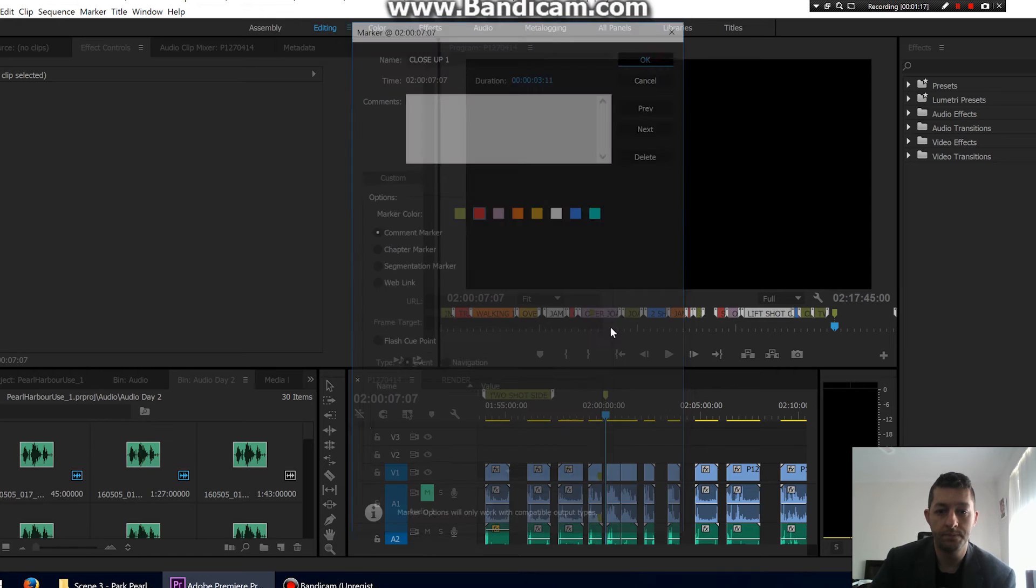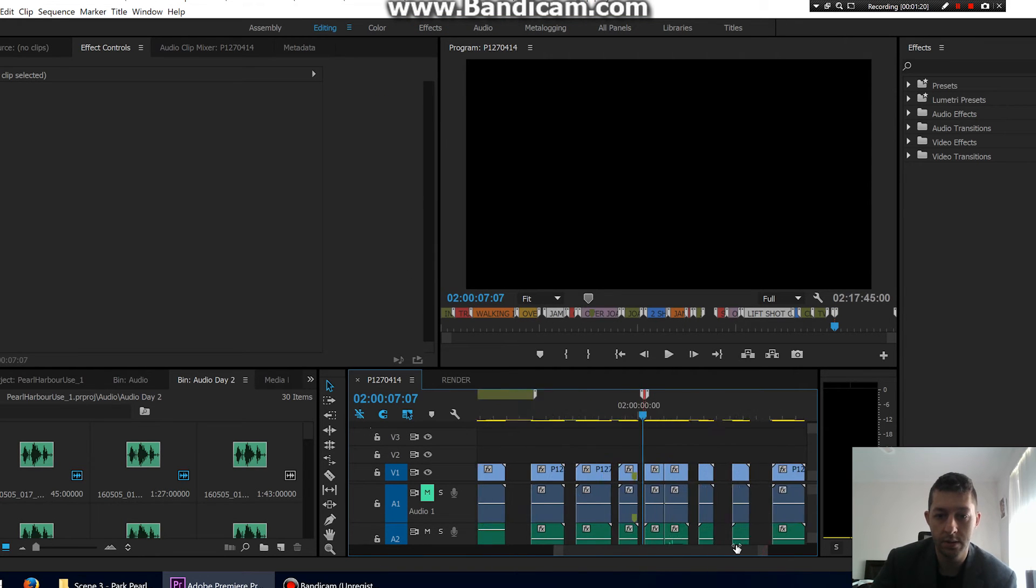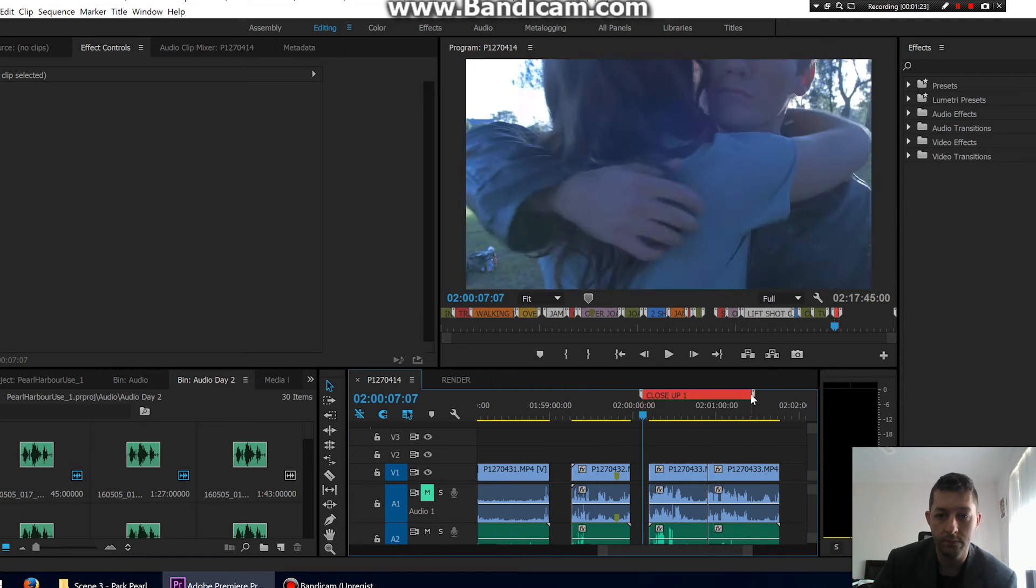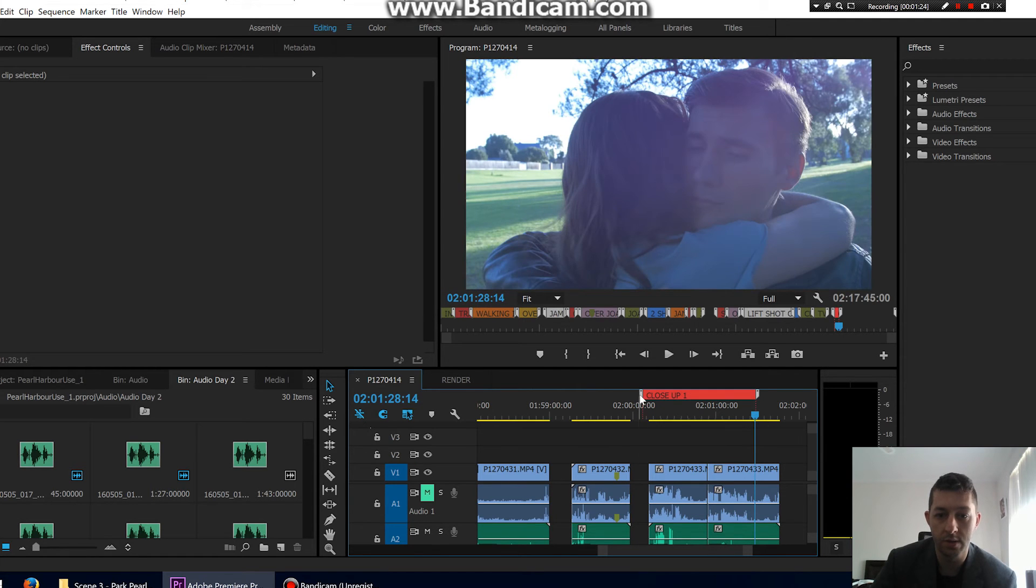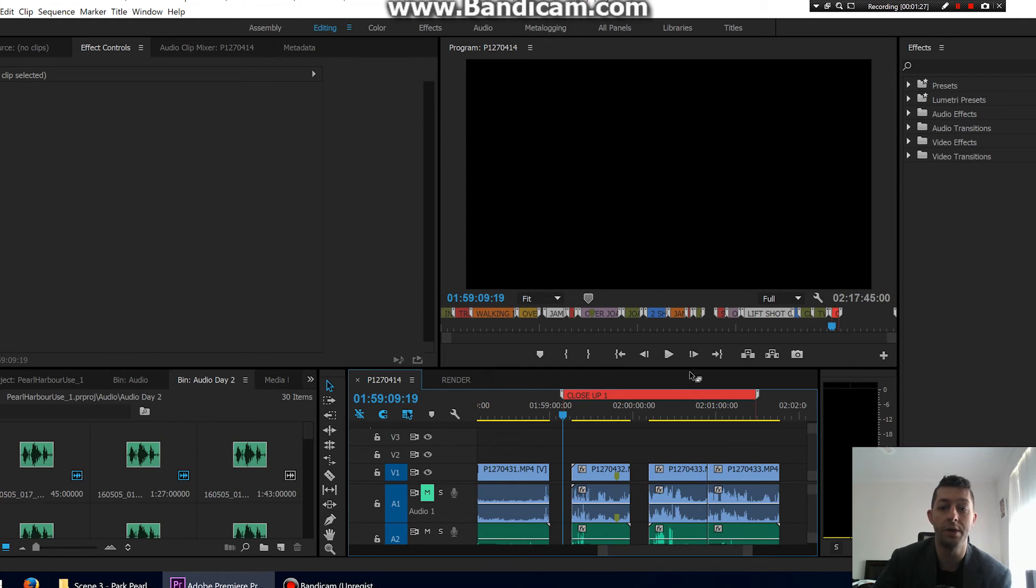OK, and there it is. So if we zoom in here, you can just drag that out and make it as long or as short as you like. And there you go, now it's way easier to find your clips